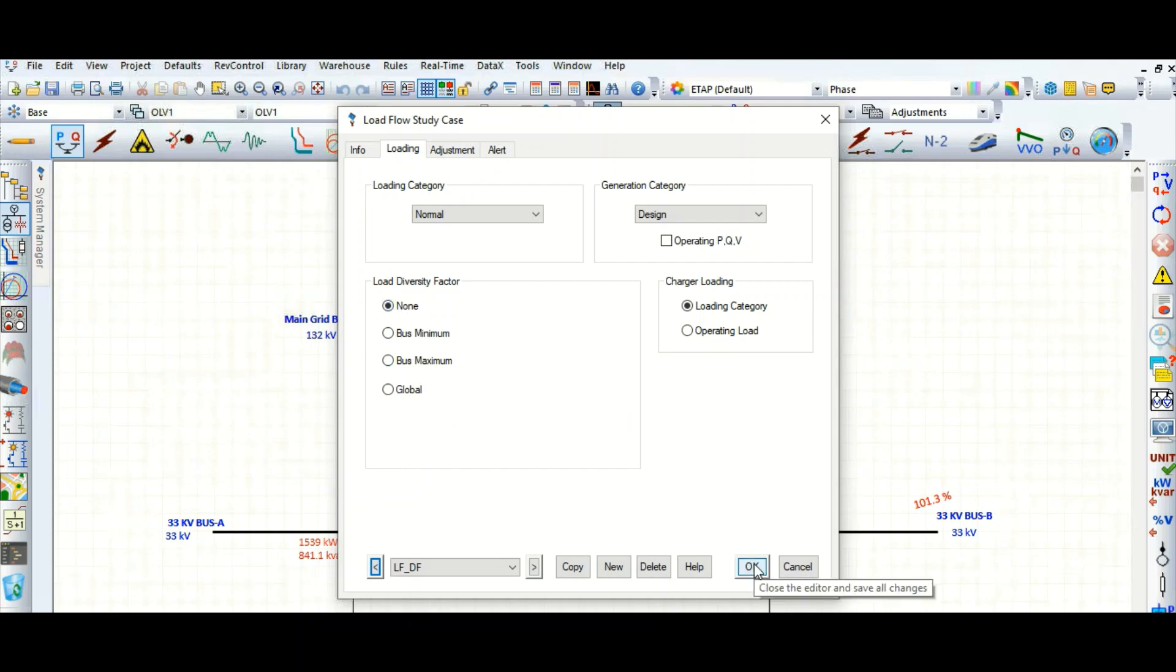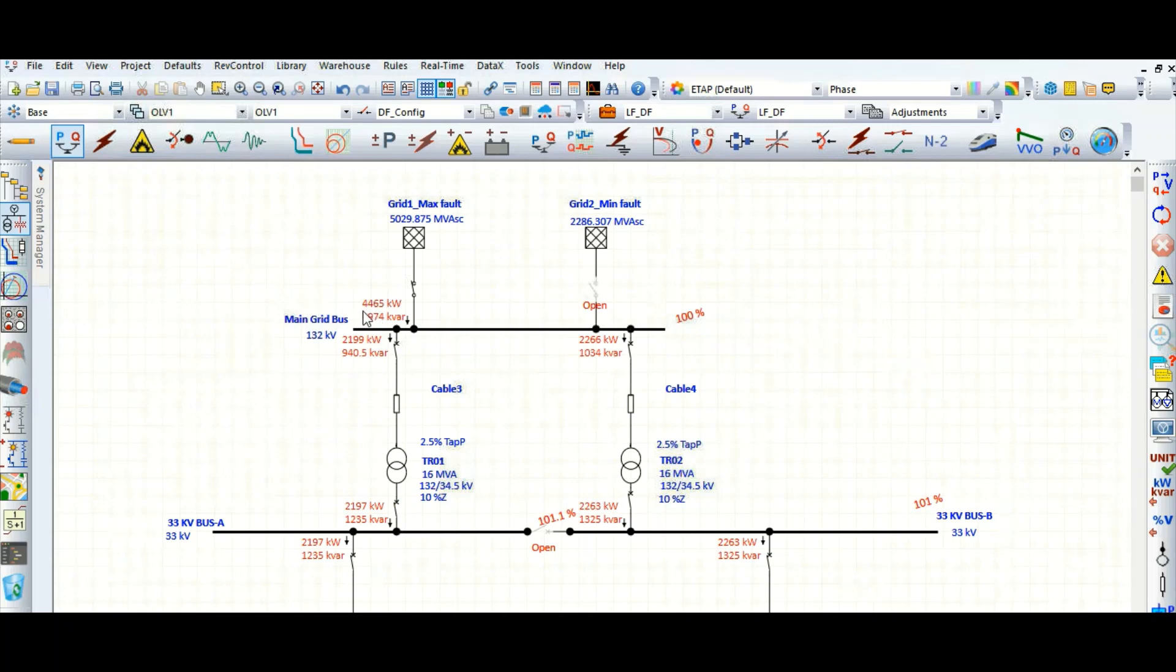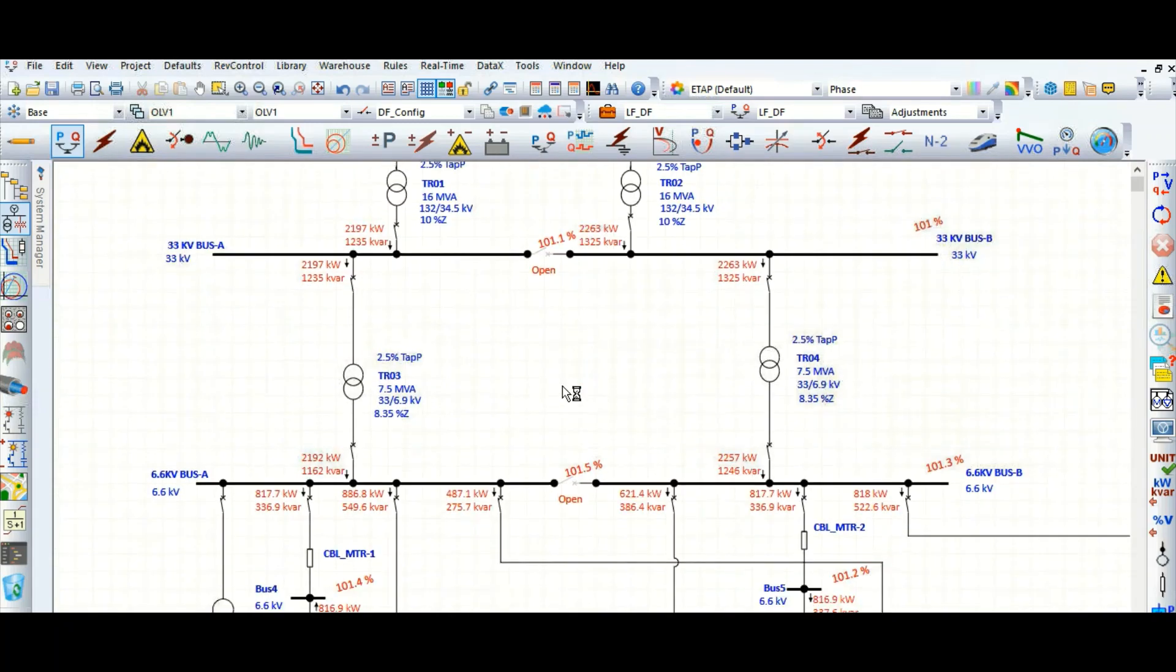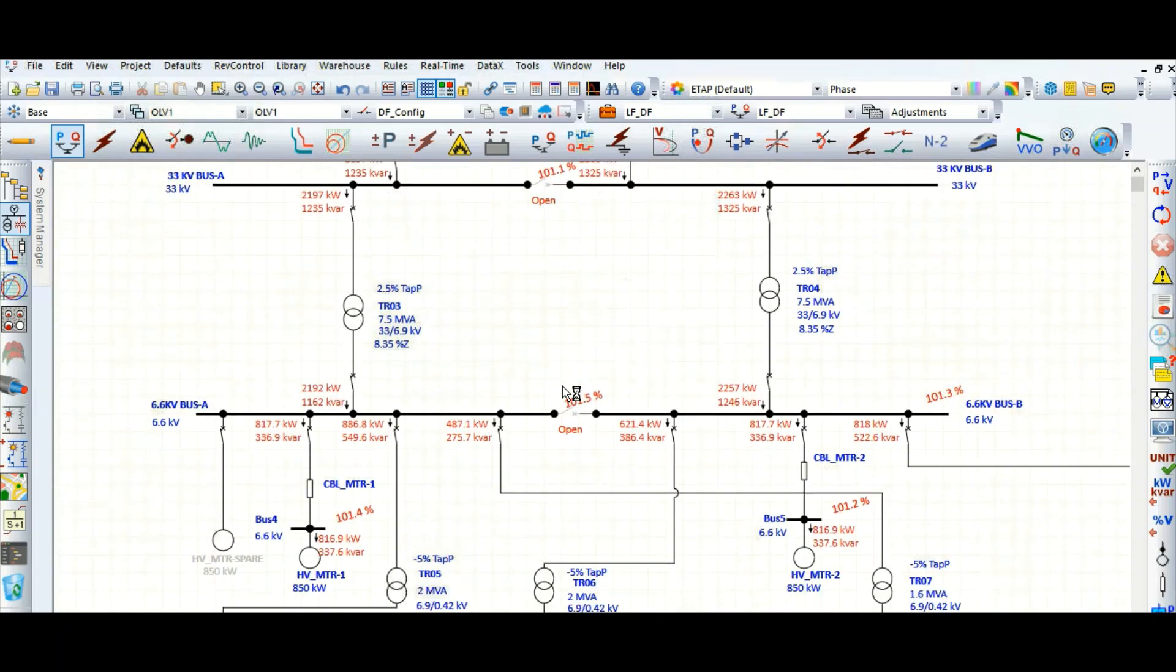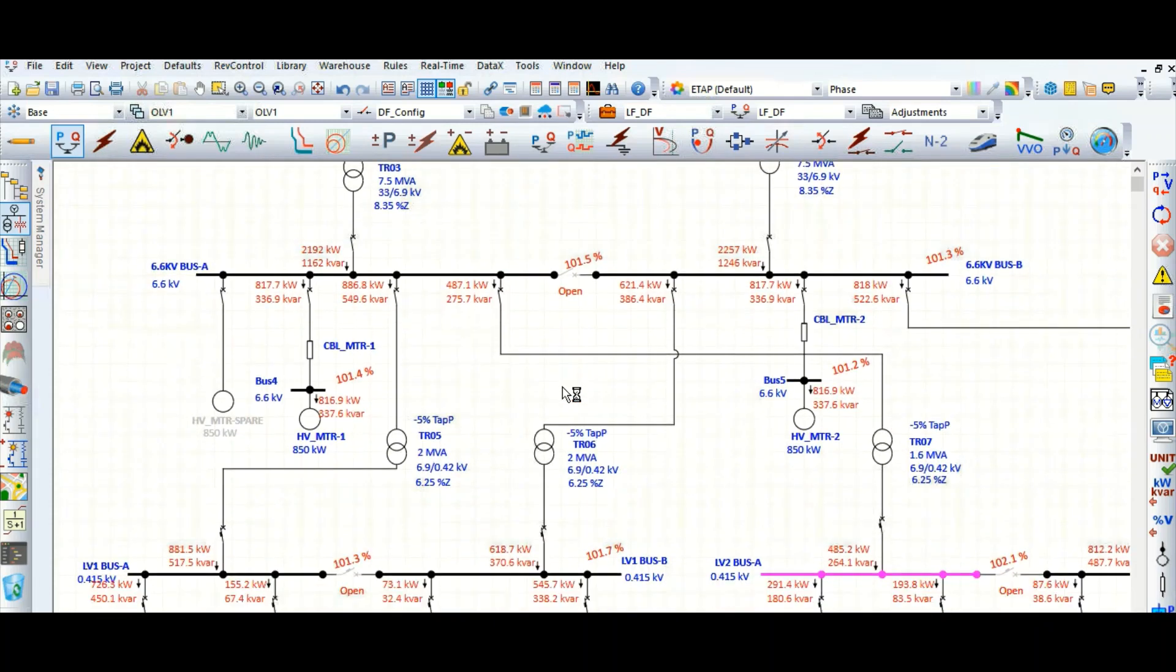So it is 3128. Here, 1539 kilowatt. Let's once again run this load flow. You can see 4465 kilowatt, 2197 kilowatt. So in this way you can change the load scenario based on the actual condition.